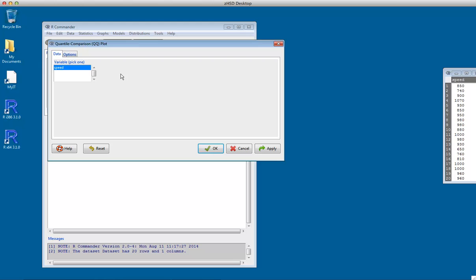Basically, there are no options here. We can just click on Speed. That's the variable we want to do the plot of. There's only one variable in this dataset, so that's it.